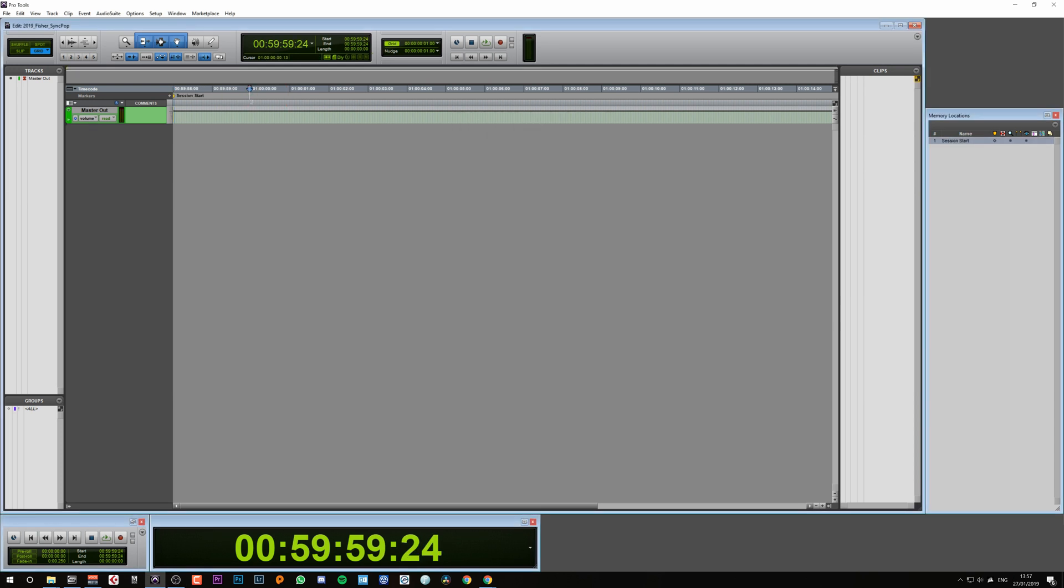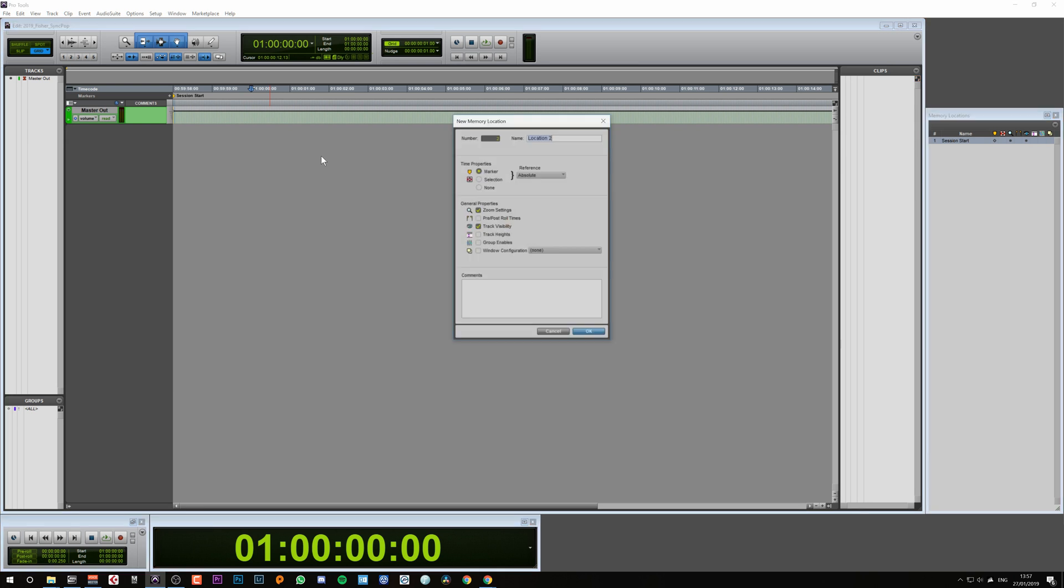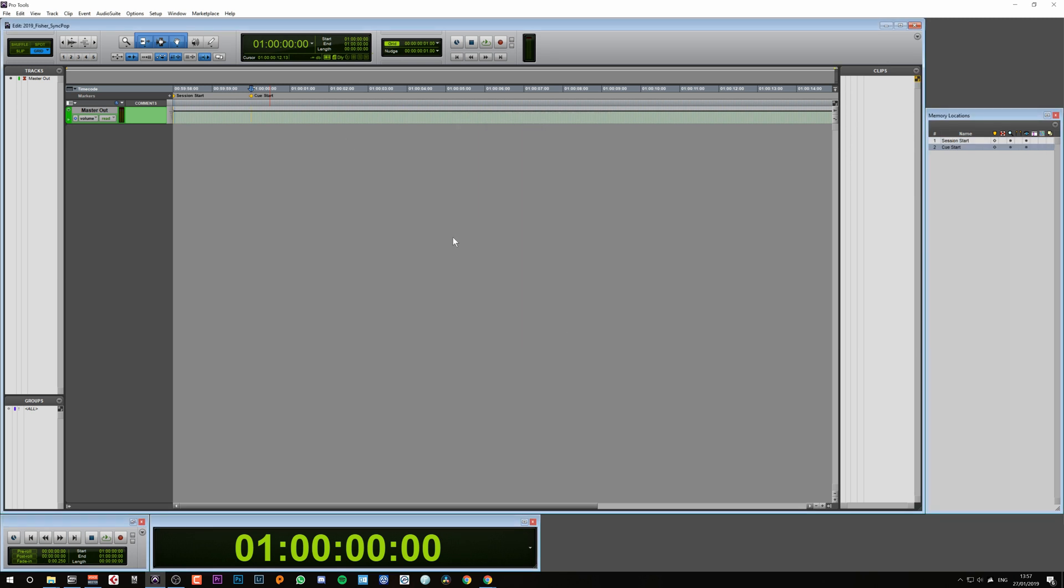Then I just nudge myself along to the one hour cue and also hit Enter on the keypad and type in 'cue start'. This provides us with two reference points while we create the sync pop.